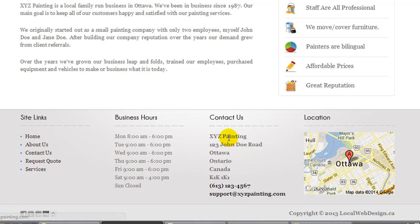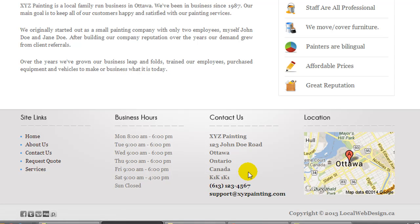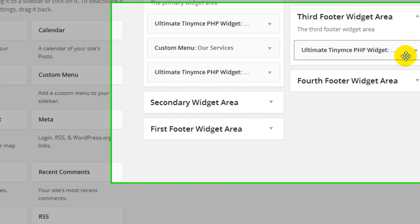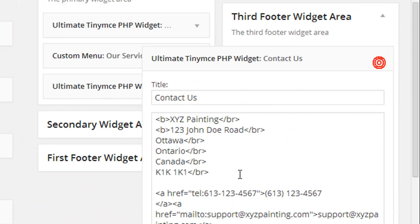What I have here is just a fake business name, address, and phone number, but it's not using the markup code that Google looks for. If I go to my widgets — it's in the third widget — you'll see I just added some basic code and that's it.